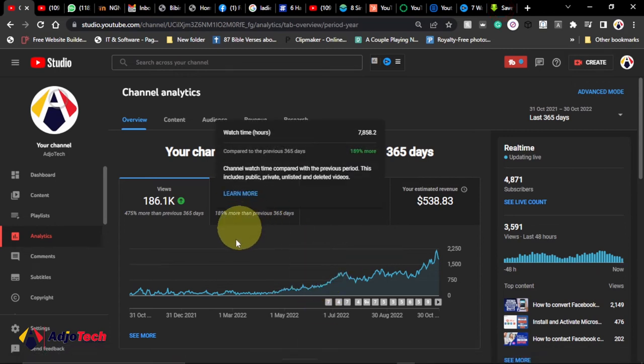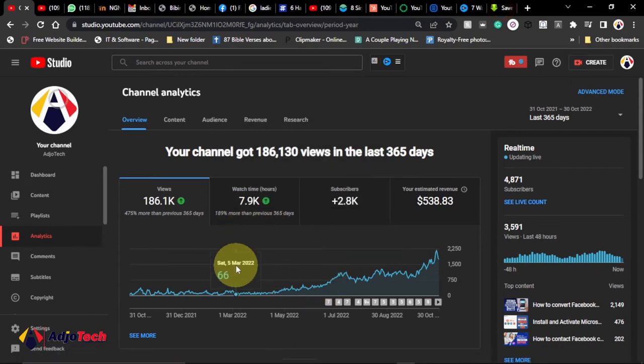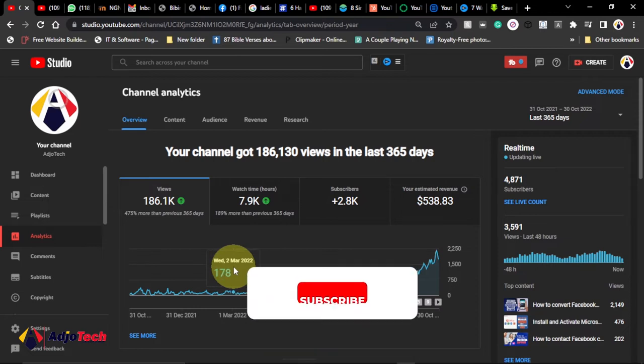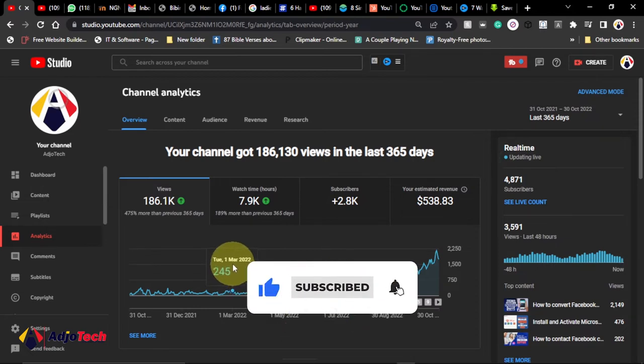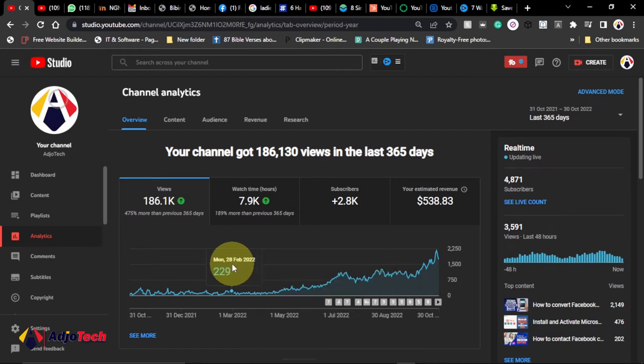Hi there, once again welcome back to my YouTube channel. In today's tutorial, I'm going to show you some essential steps or settings you need to apply on a YouTube channel as a small YouTuber in order to grow fast on YouTube.